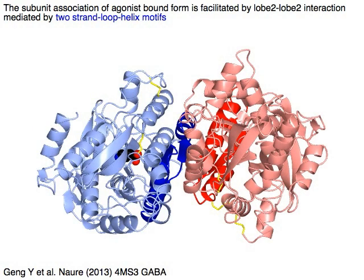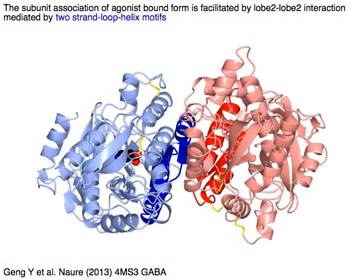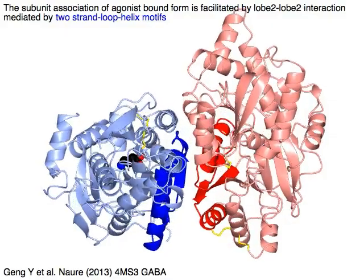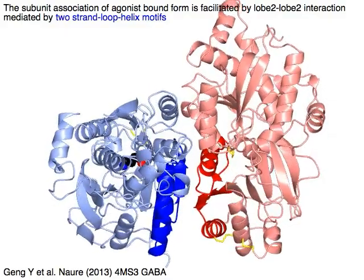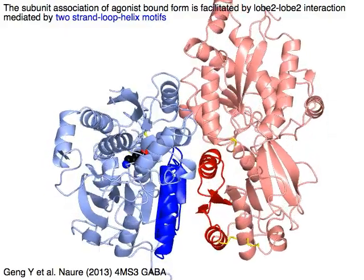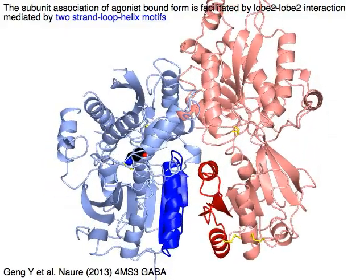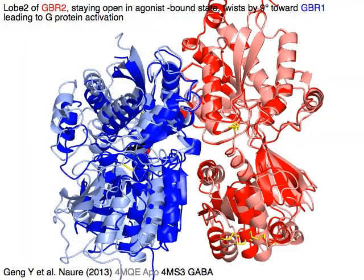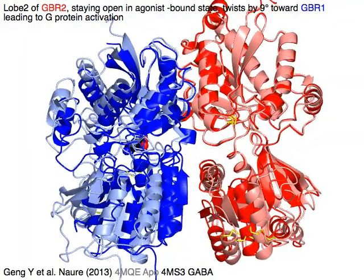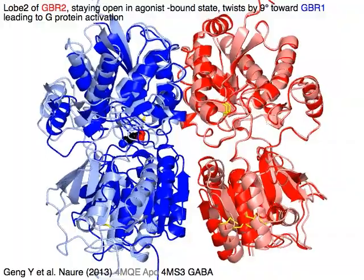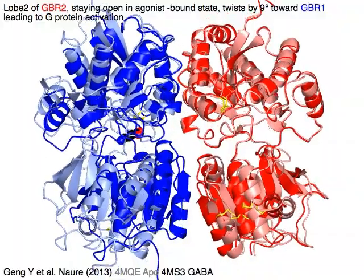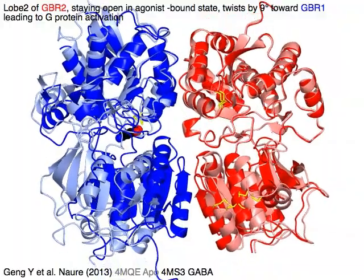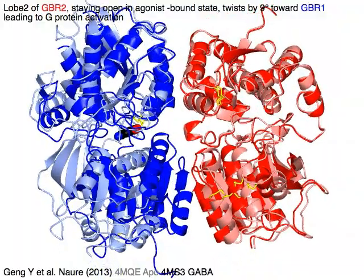The subunit association of the agonist-bound form is facilitated by lobe 2–lobe 2 interaction mediated by two highlighted strand-loop-helix motifs. Lobe 2 of GBR2 in red, staying open in the agonist-bound state, twists by 9 degrees toward GBR1, leading to G protein activation.